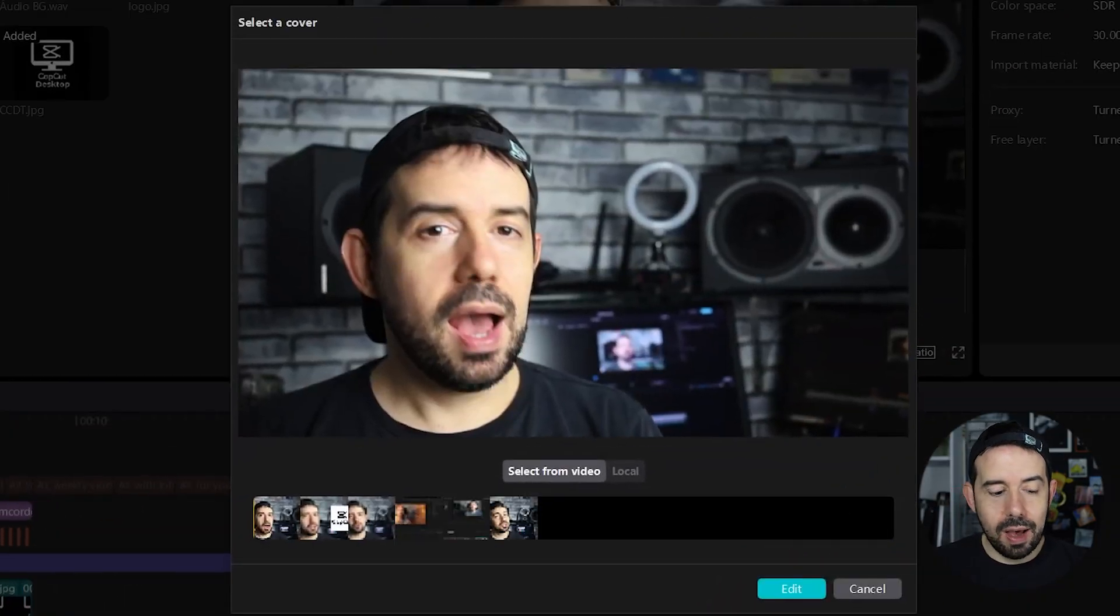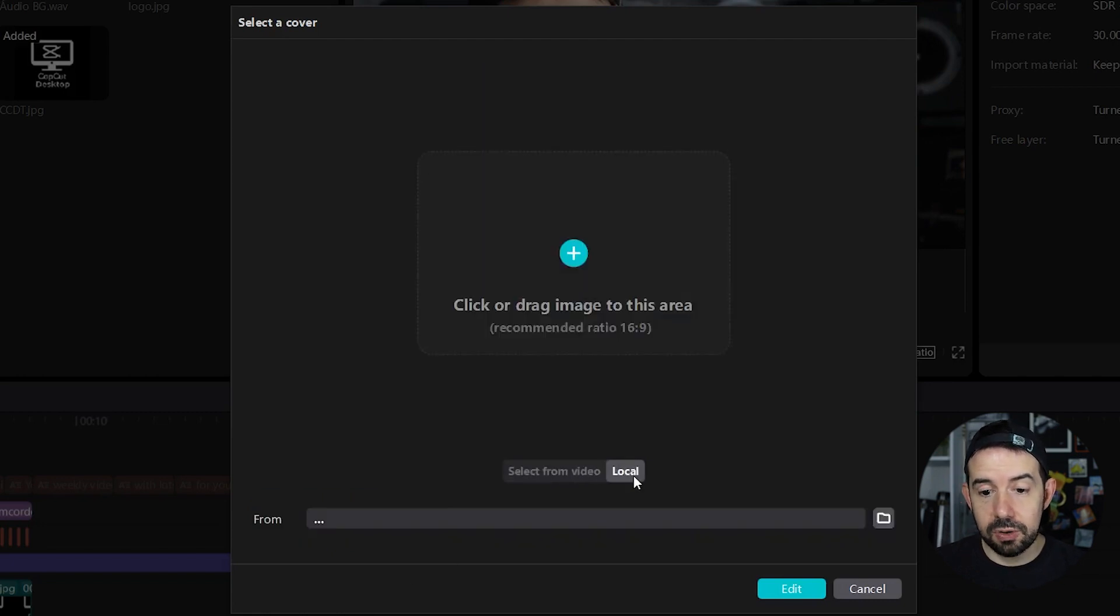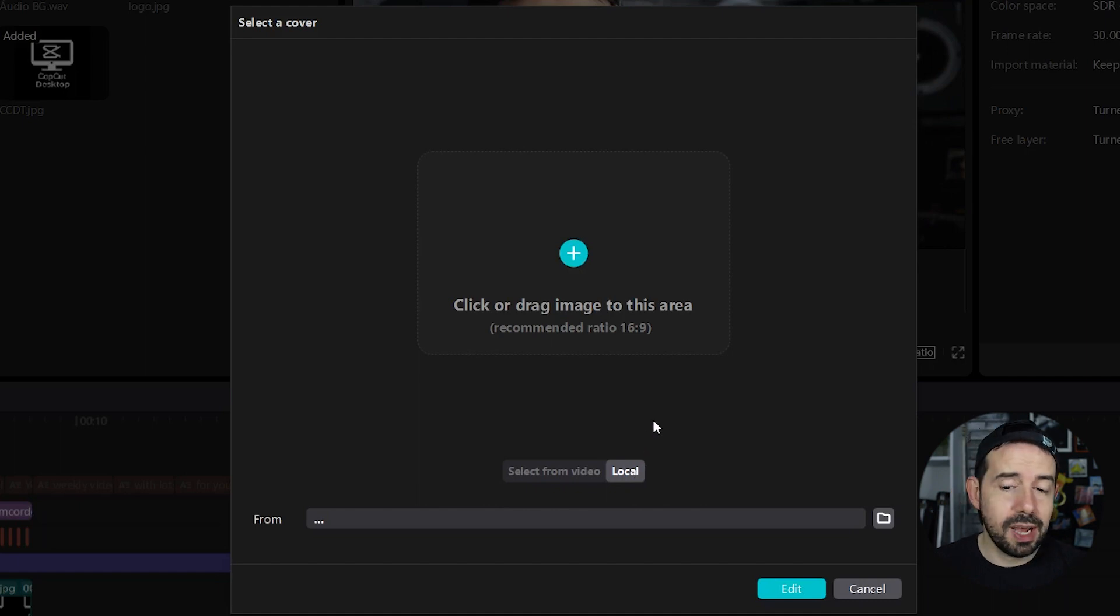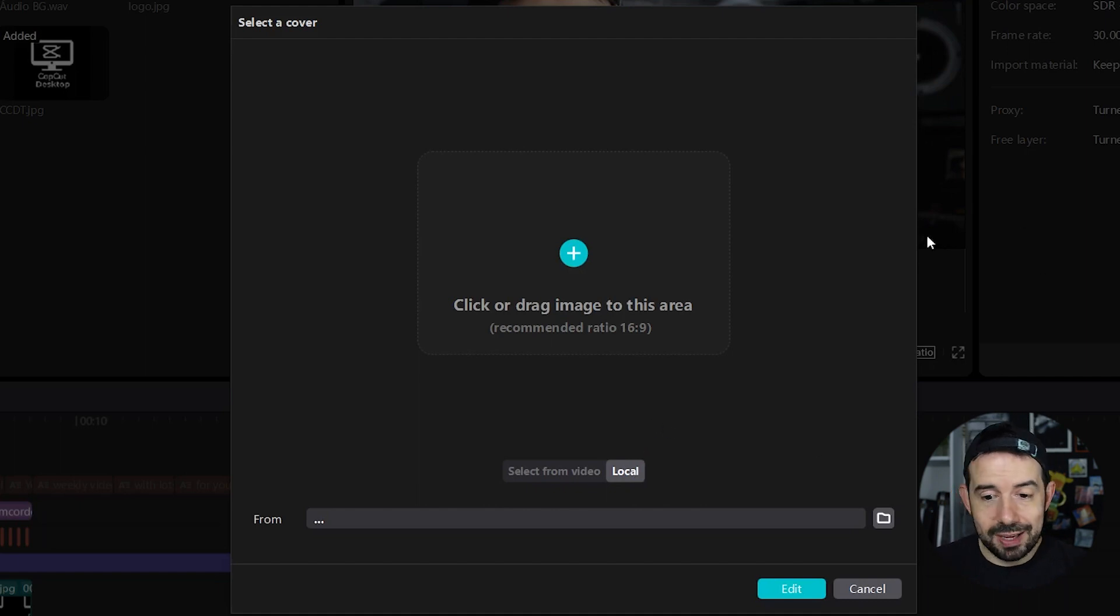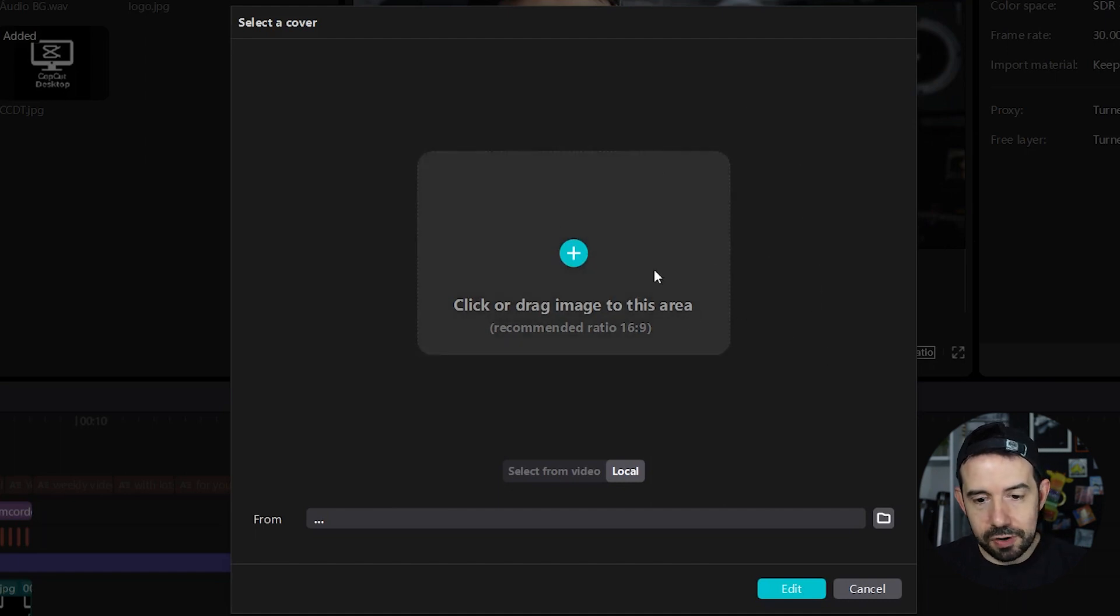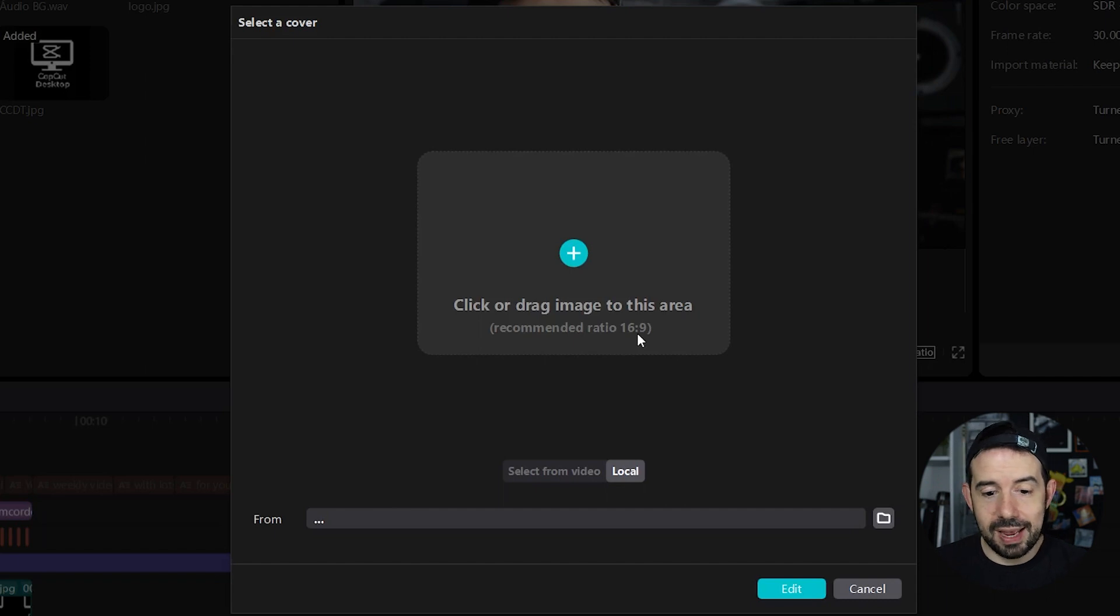And now I'll have two options, select a cover from video or local. If I click on local I will have the opportunity to import a file from outside of CapCut or drag-and-drop an image from my browser, my Explorer, my Finder over here. Recommended ratio 16 by 9.